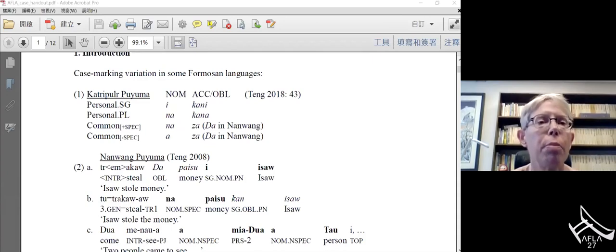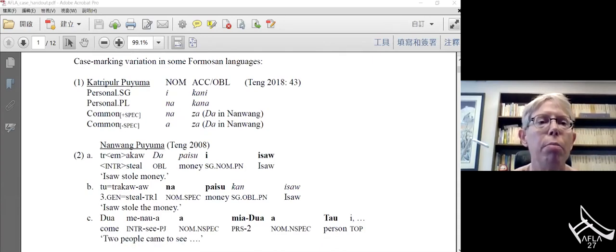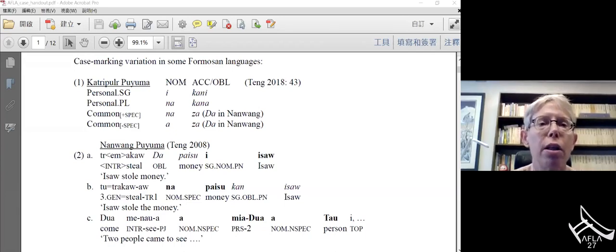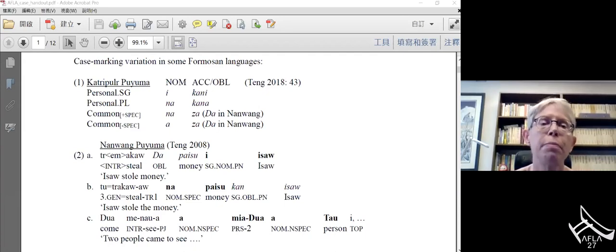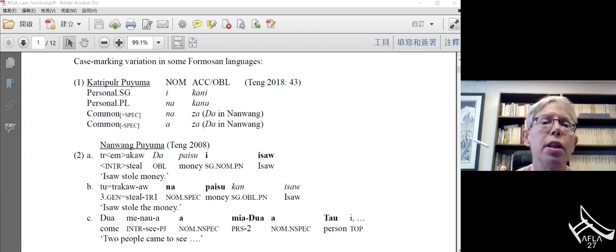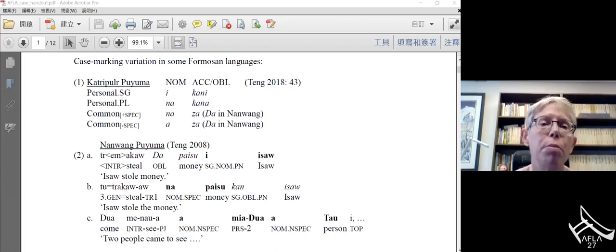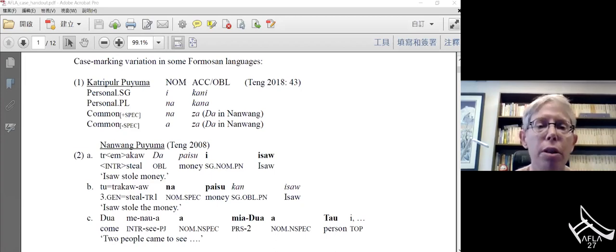The first step in the so-called comparative method is to gather together what we're comparing. We're going to look first at the correspondence set, which is case paradigms in a number of Formosan languages. We're looking first at Puyuma. Today I'm interested in the nominative E for personal nouns and the nominative A for nonspecific common nouns. The NA in the middle, I think, comes from a demonstrative, and I'm not going to be concerned with it today.